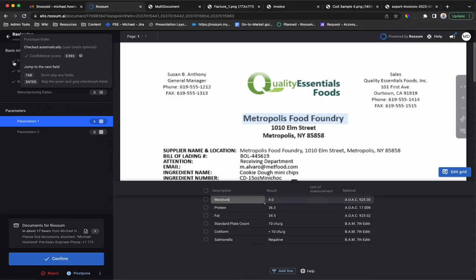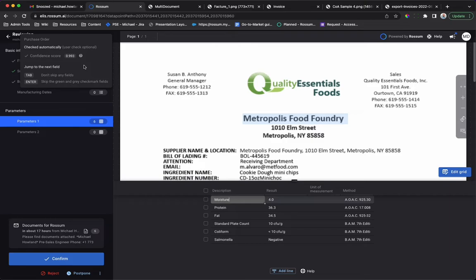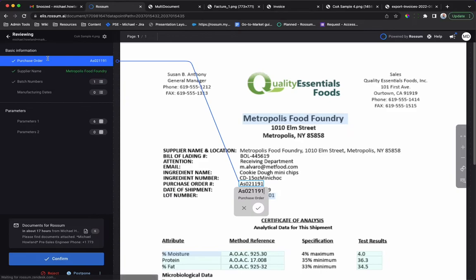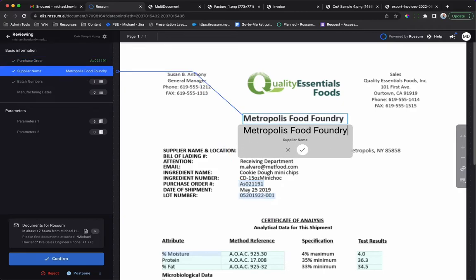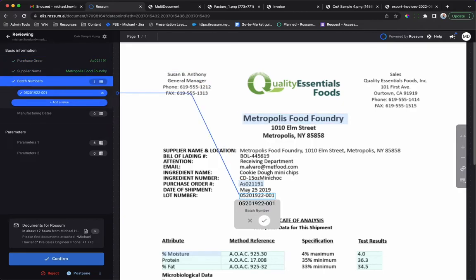Rossum's AI engine has multiple ways to determine that a captured value is correct, including built-in checks, the confidence score assigned by the AI, and custom checks configured by the Rossum store. Entering a field shows a blue line that indicates where Rossum has extracted the data. This allows for effortless validation.